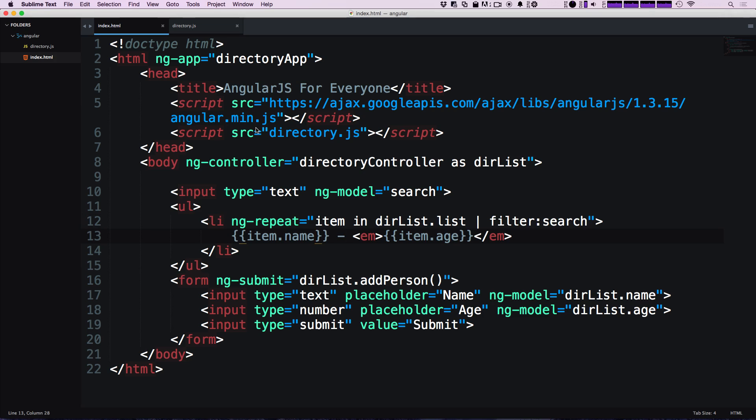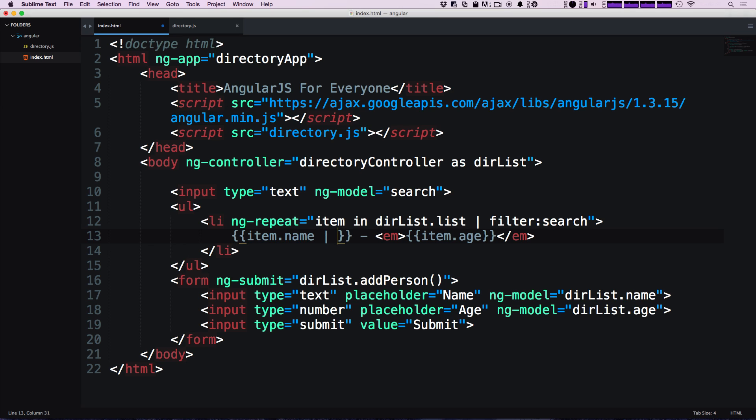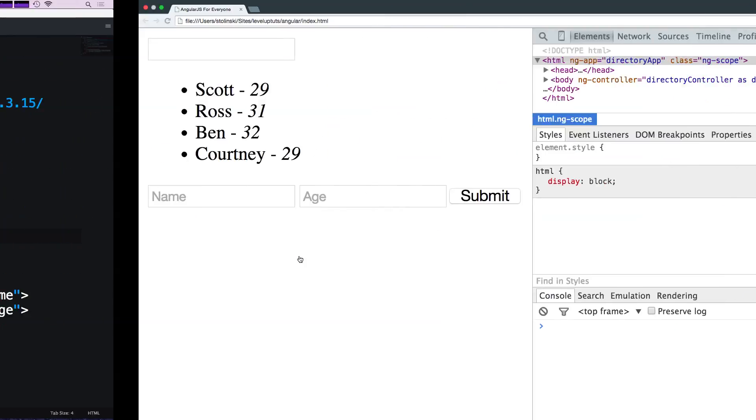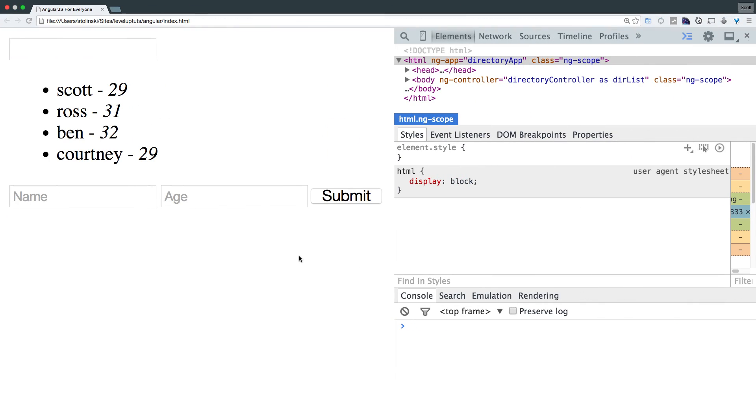So filters can be more than just filtering a list of objects. We can actually use filters to modify the way that data is output. We have item.name here, and we can say pipe just like we had with the pipe filter search. We can actually say something like lowercase. If you come back to our page and refresh, notice that all of the text is output in lowercase.